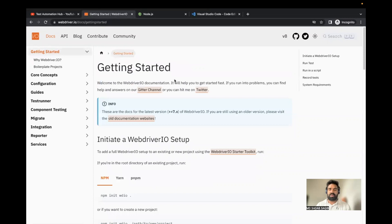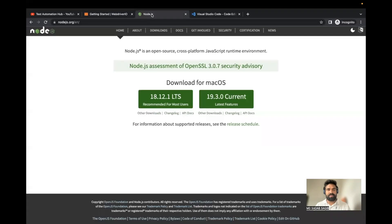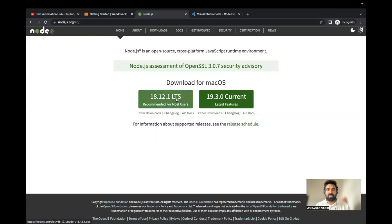Now let's get started. What is the prerequisite for setting up WebDriver.io? The first thing you require is Node.js. If you don't have it already, you can download it from the official Node.js website. The current long-term support version is 18.